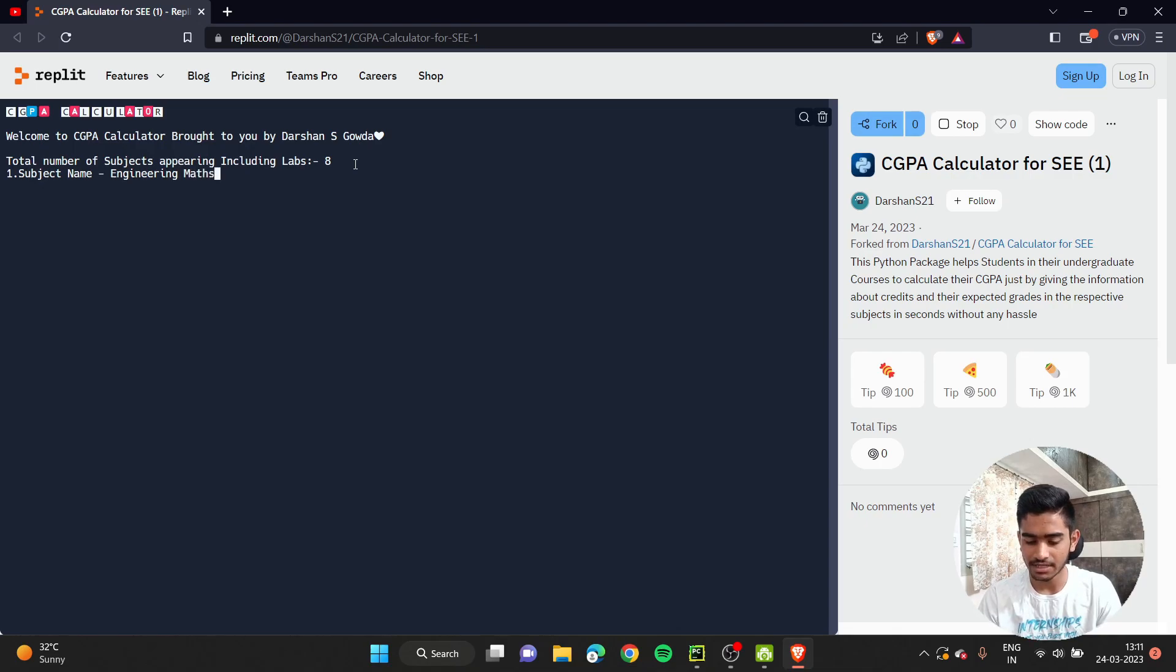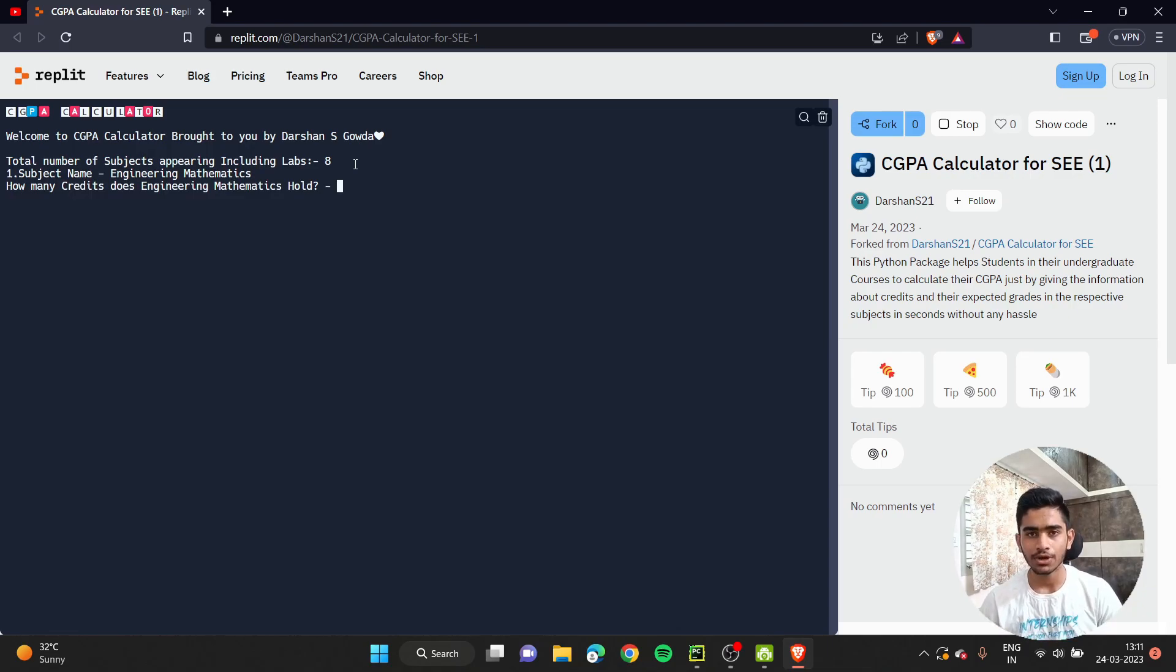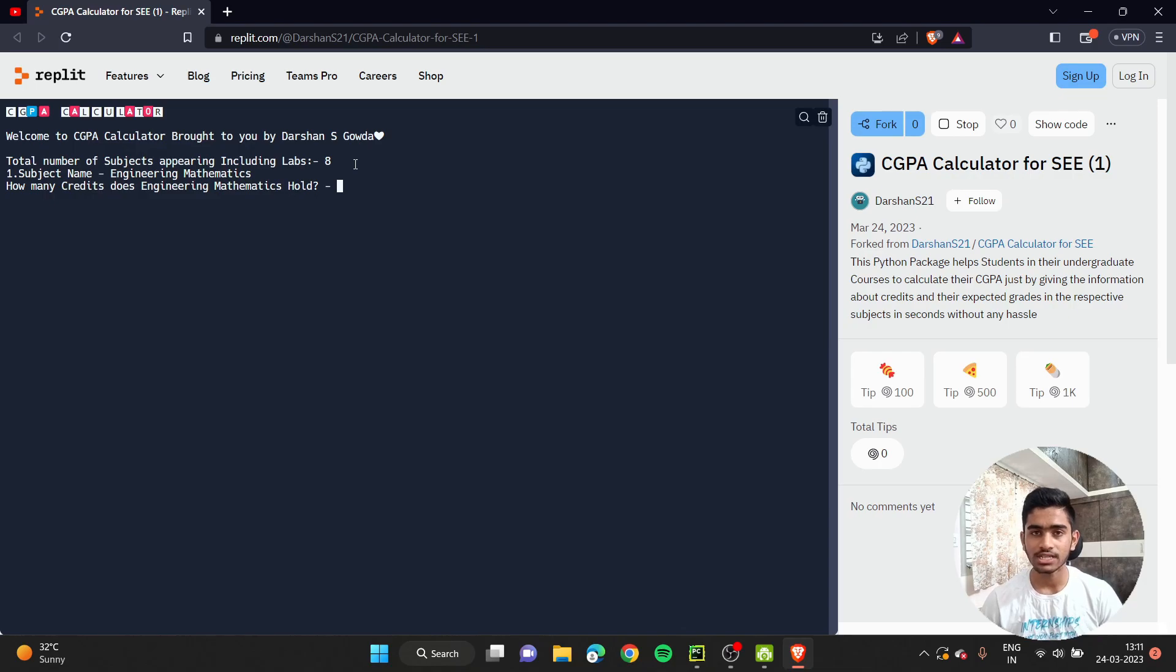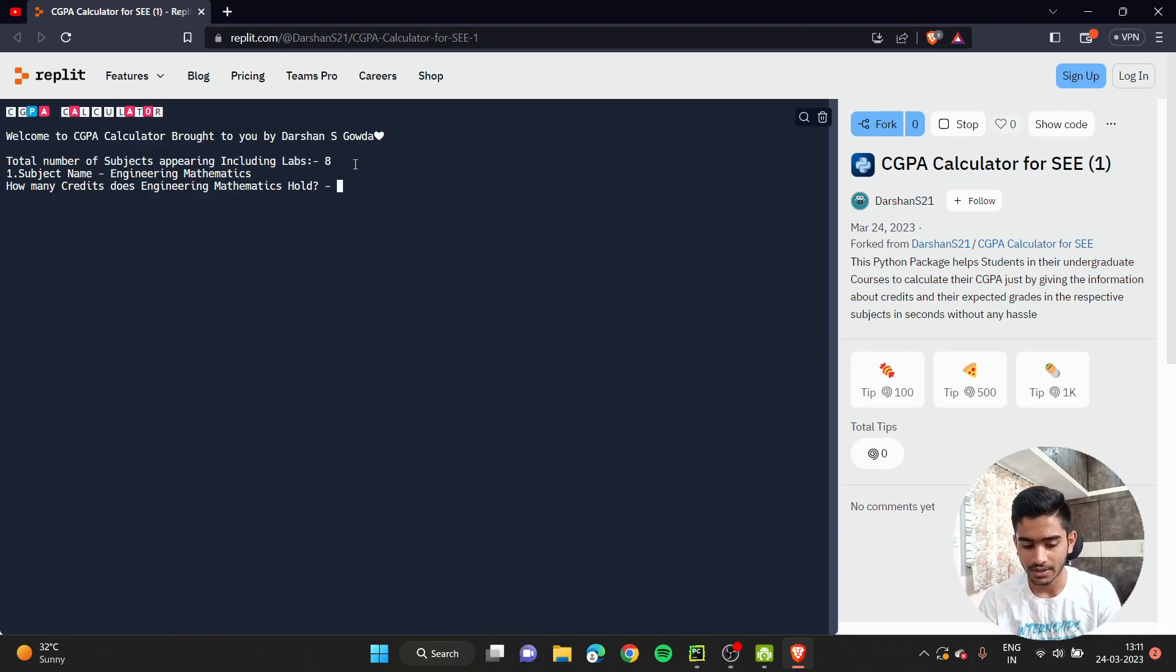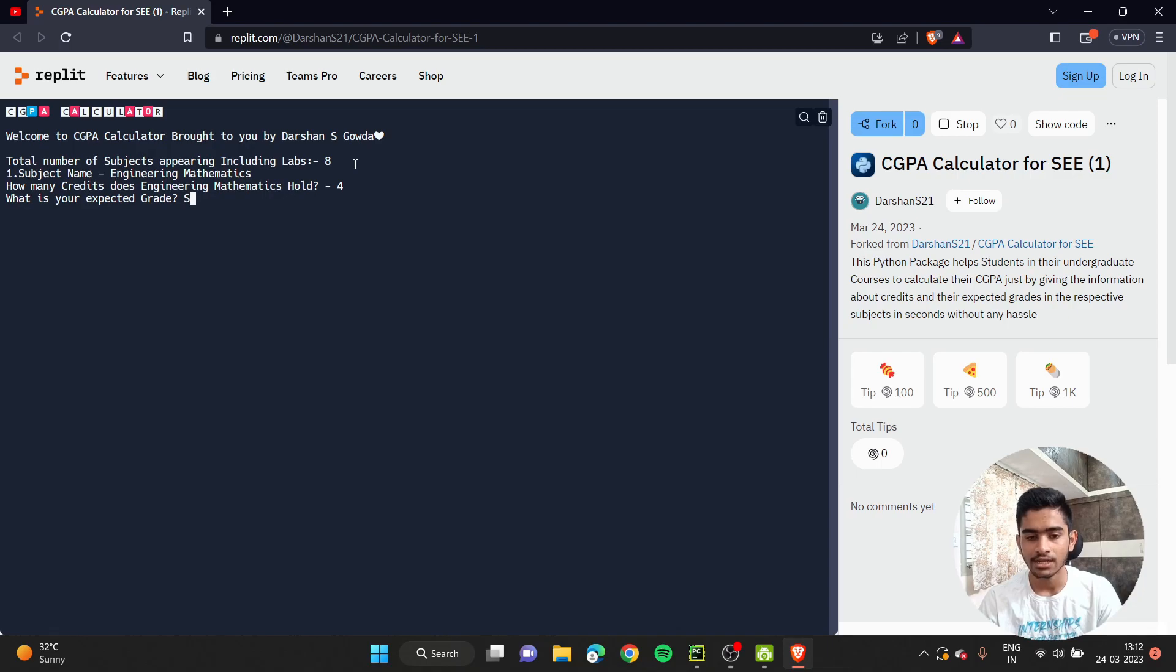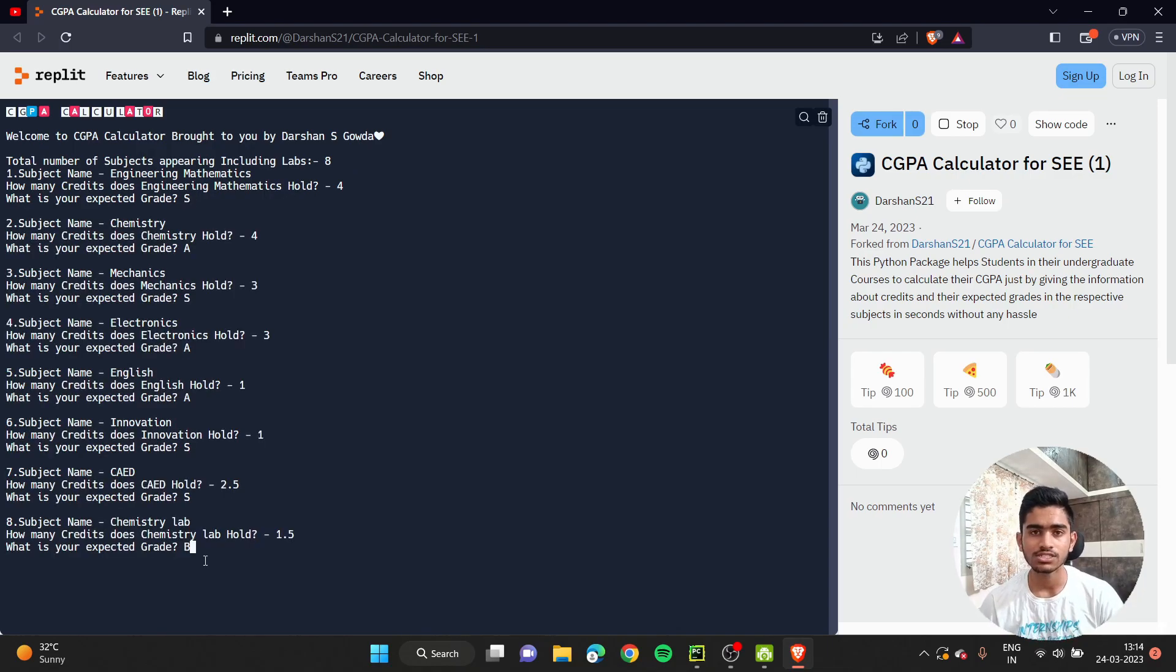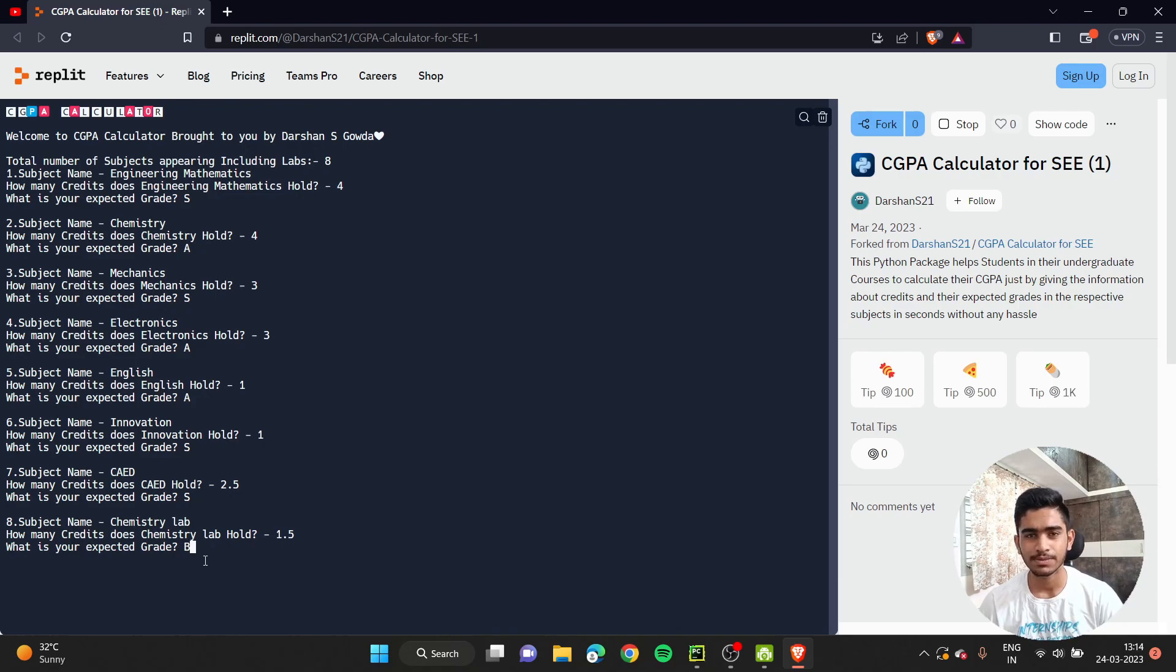Let me put my expected grading so you'll have a brief idea about what I'm expecting for my semester examination. First thing is Engineering Mathematics. As soon as you put your name, it will ask how much credit does that particular subject hold. It holds four credits. Then what is your expected grade? I'm expecting an S grade in it, so I'll be clicking on enter.